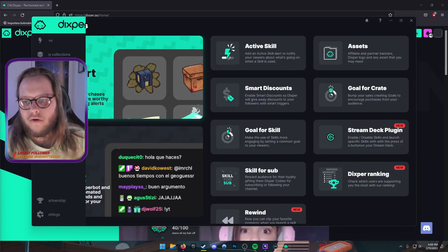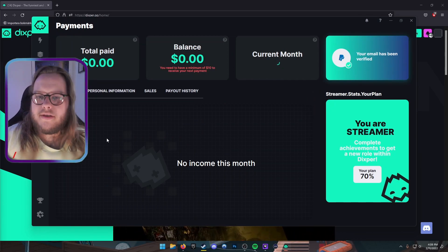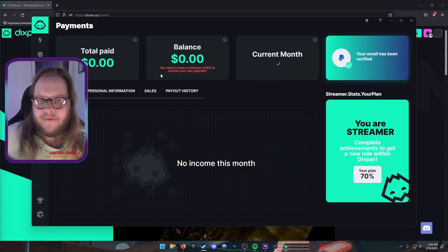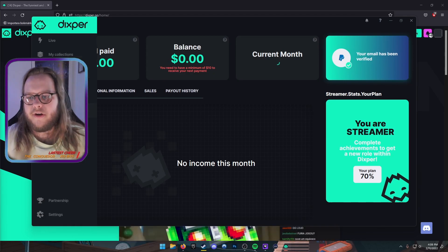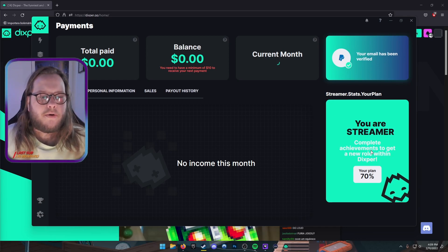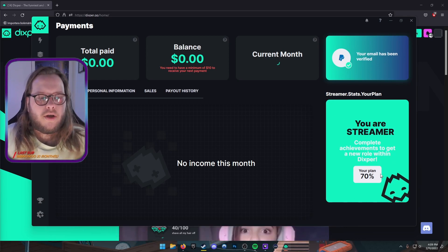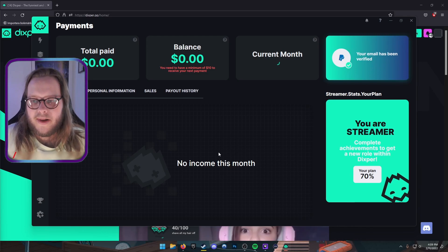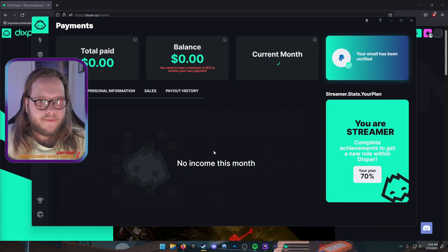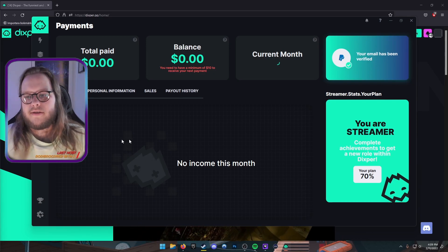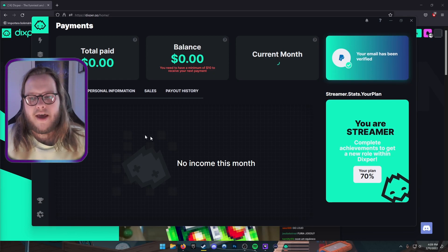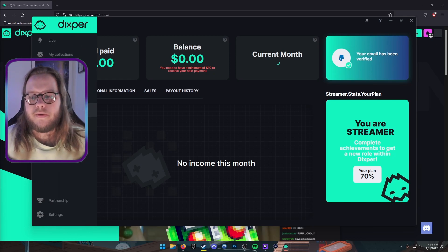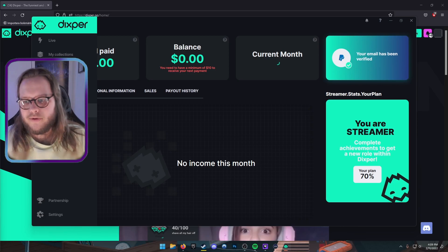Also, you register your payment. It says 'Total paid: zero' because nobody buys my stuff, so don't care about that. But you'll get paid. You can see 'You are streamer, complete achievements to get a new role.' My plan is at 70%, this is the lowest plan, which means if someone buys crates from Dixper for $10, you get $7. This goes up to 90% at the highest plan, which I think is a lot better than Twitch. Twitch takes 50% of everything, that's just bullshit.